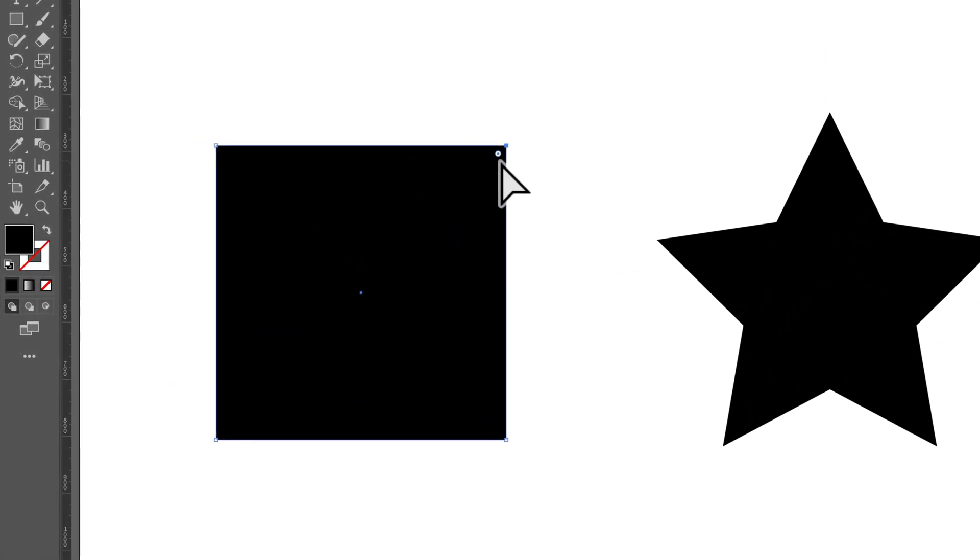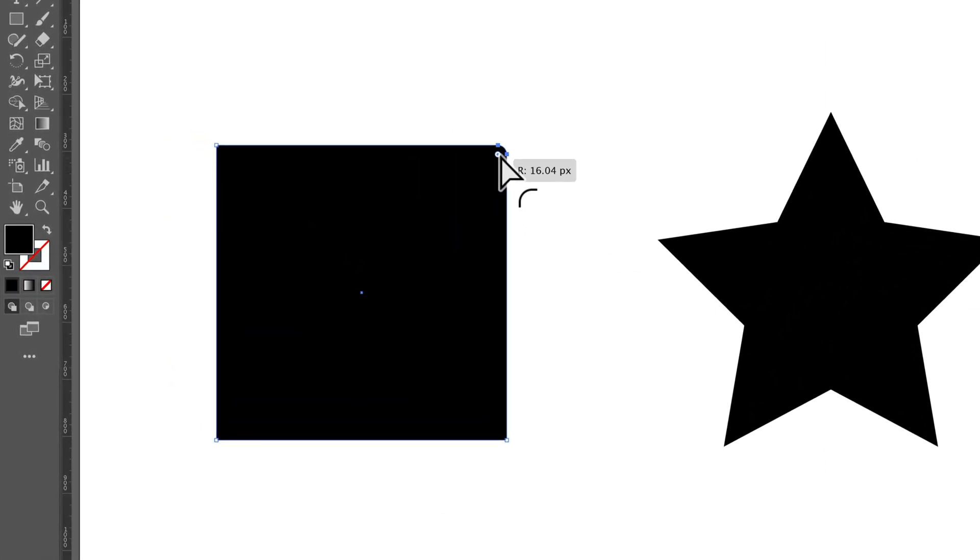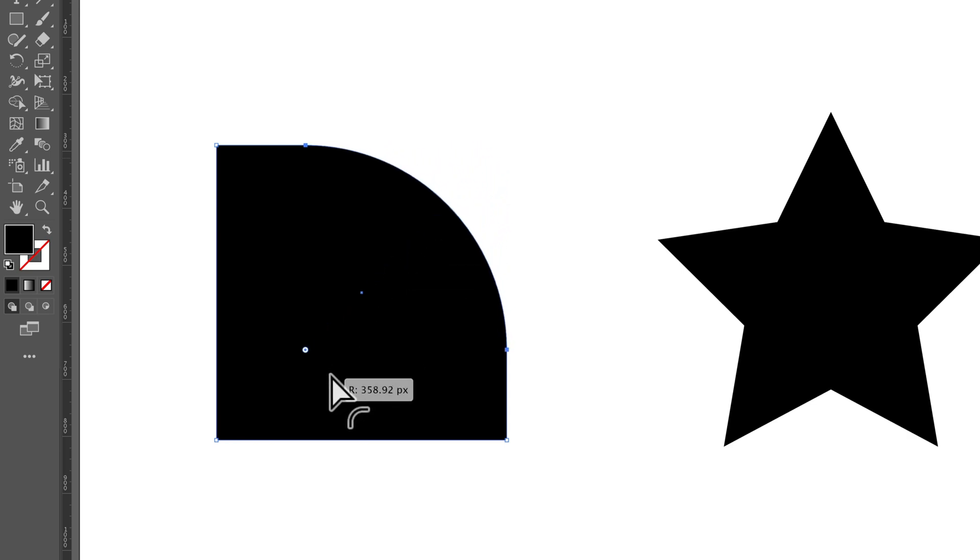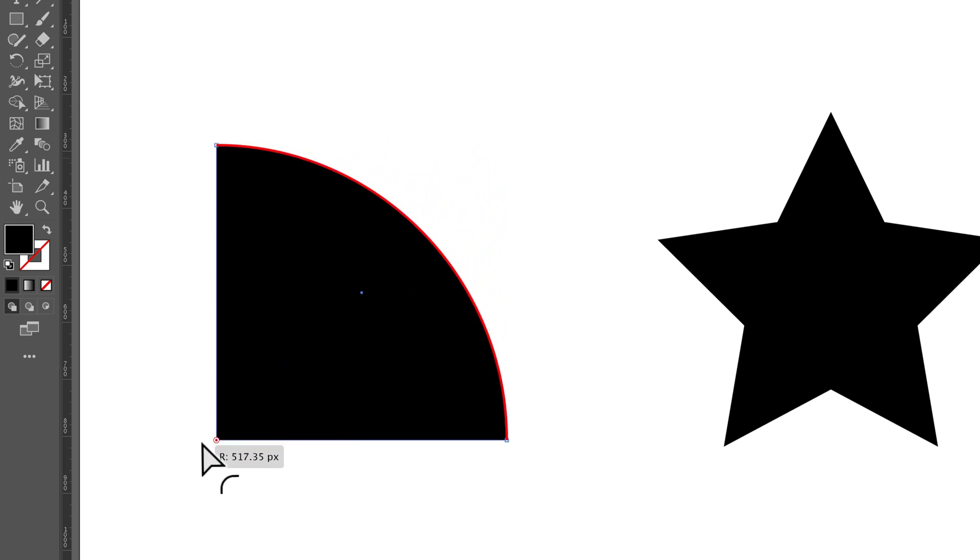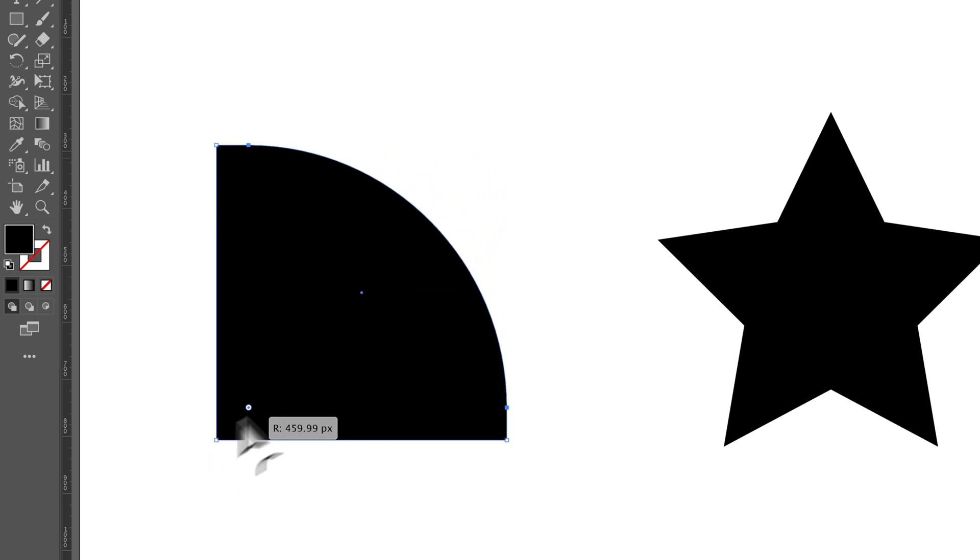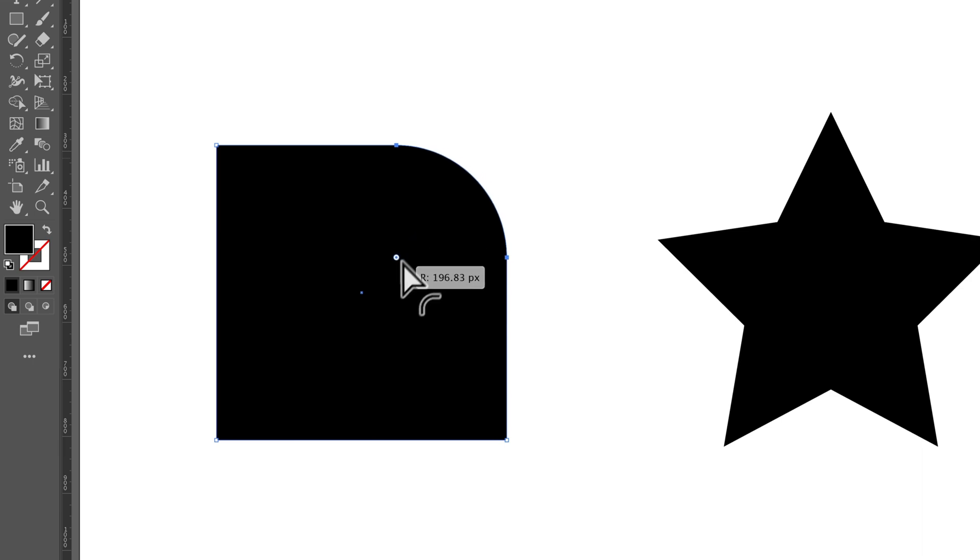Now I can select this top anchor point here and just do the corner rounding on that anchor. I could bring this all the way down if I wanted to, to create some different types of shapes.